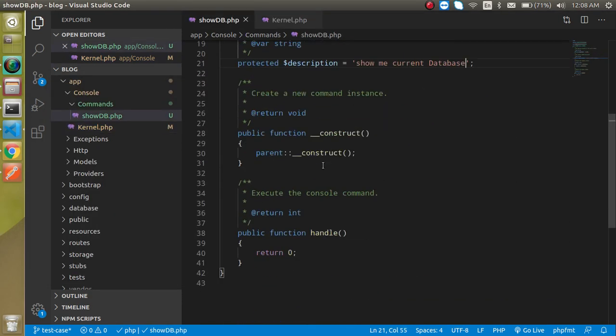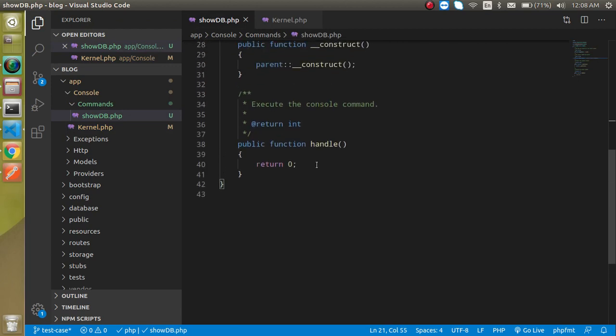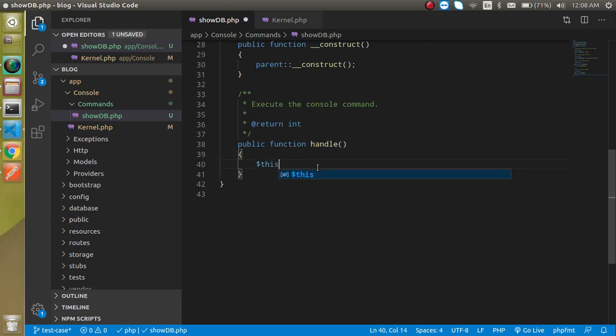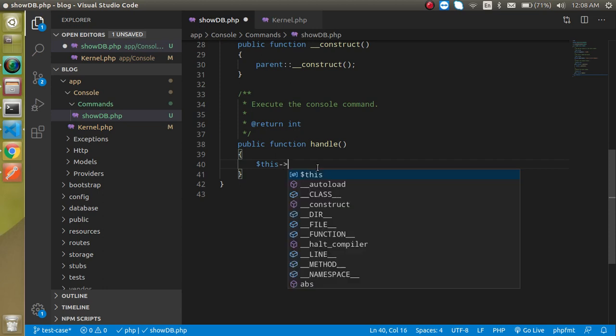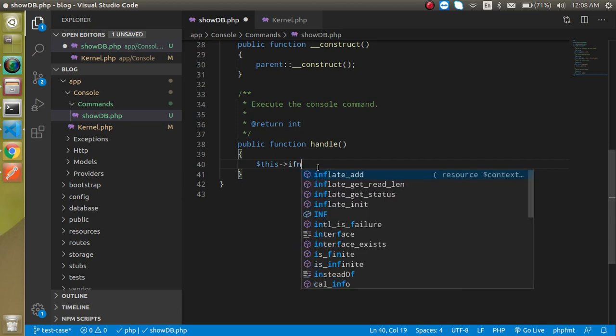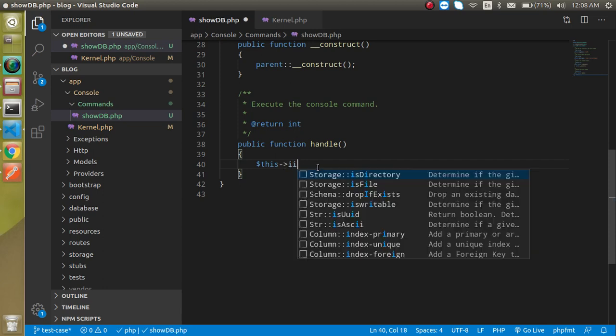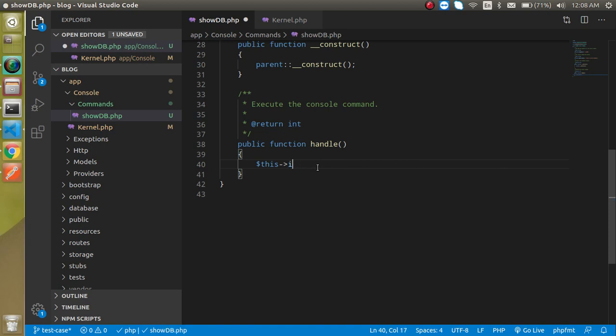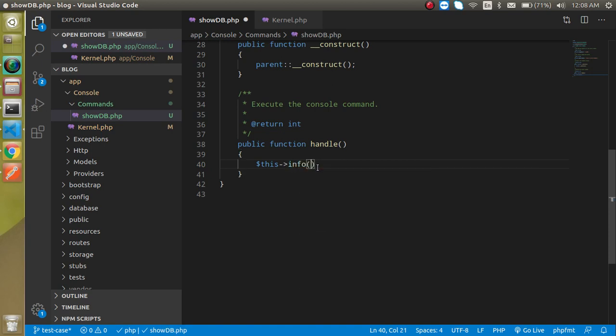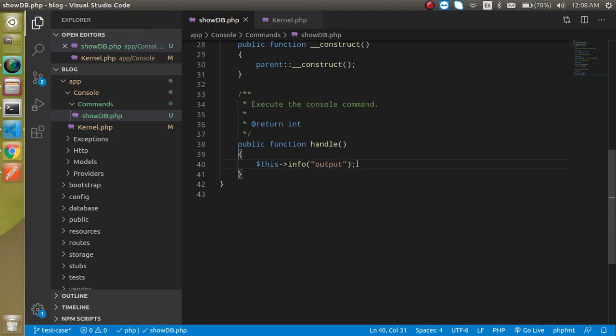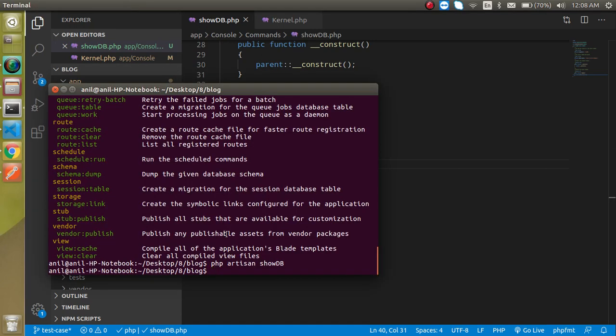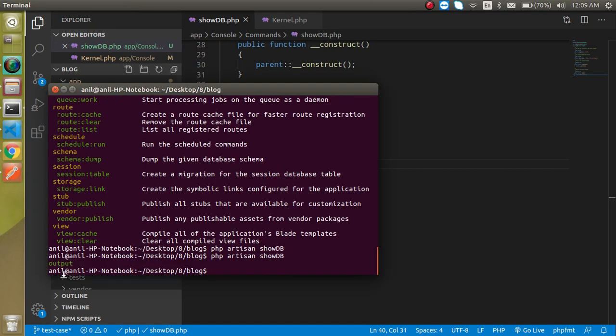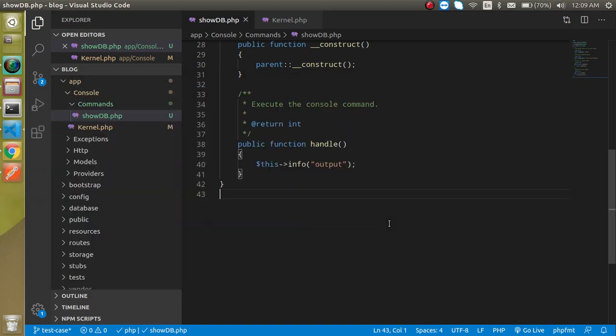Now let's go in the showdb file and go to the handle function. Here you can just simply write whatever output you want to produce. I'm going to write this->info and here I can write like "output". Why we use this info function? This will produce the green output. Now let's check again and you can see that we got the output.